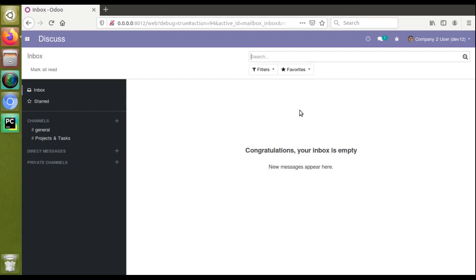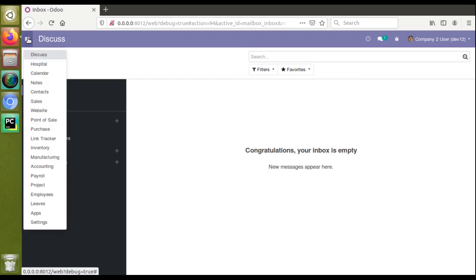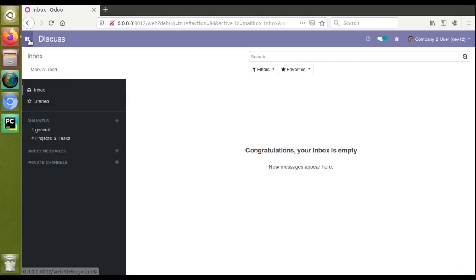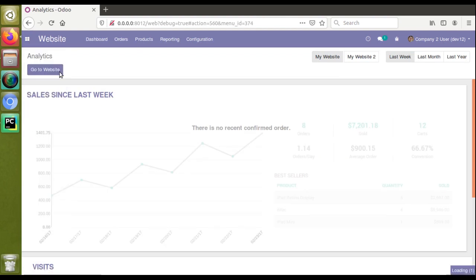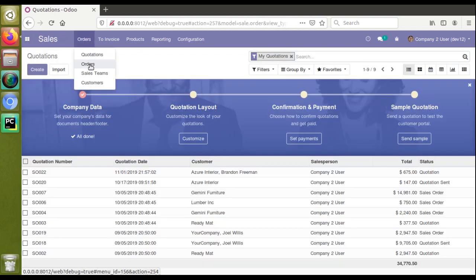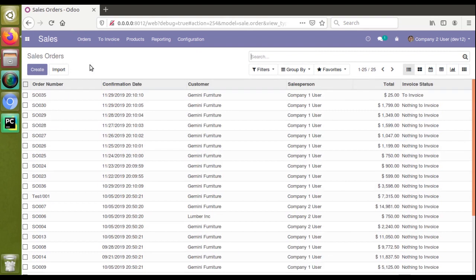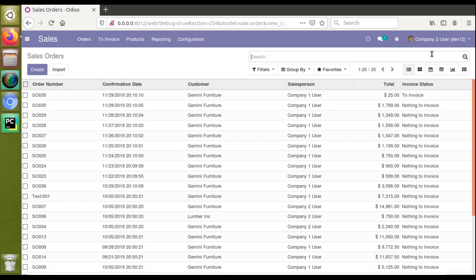Currently in the database I have installed different modules like sales, point of sale, purchase, inventory, manufacturing, accounting, etc. If I go to the Sales menu, then to Orders, and choose the Orders menu, on clicking the menu there will be a linked action. What I need is to inherit that action of that menu.